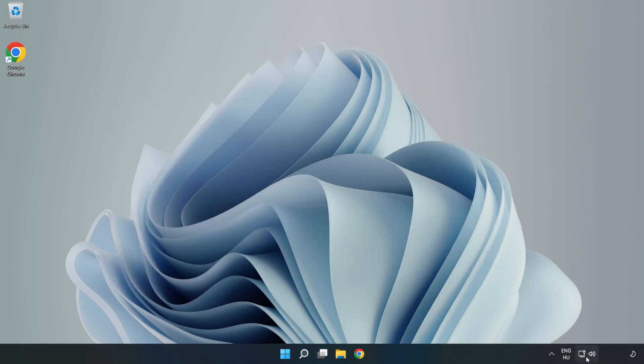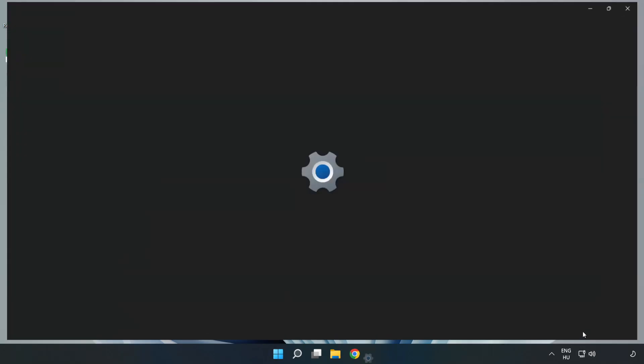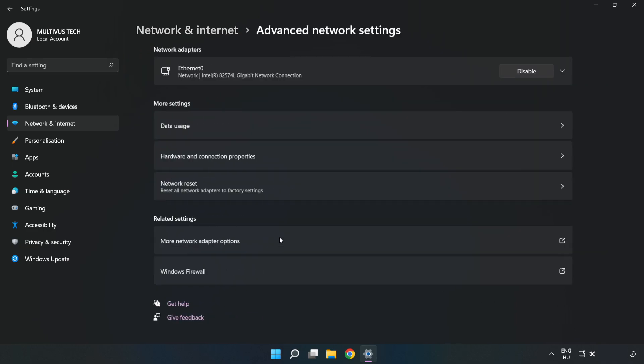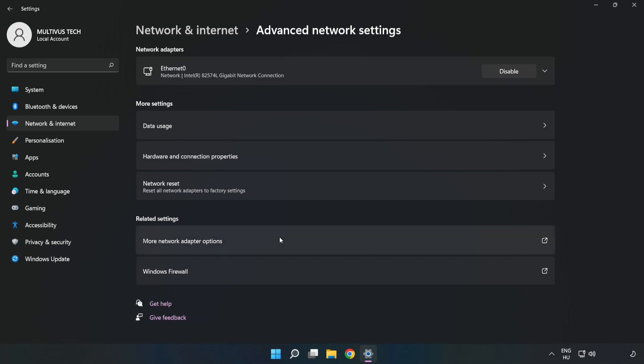Right-click Ethernet and open Network and Internet Settings. Click Advanced Network Settings, then click More Network Adapter Options.